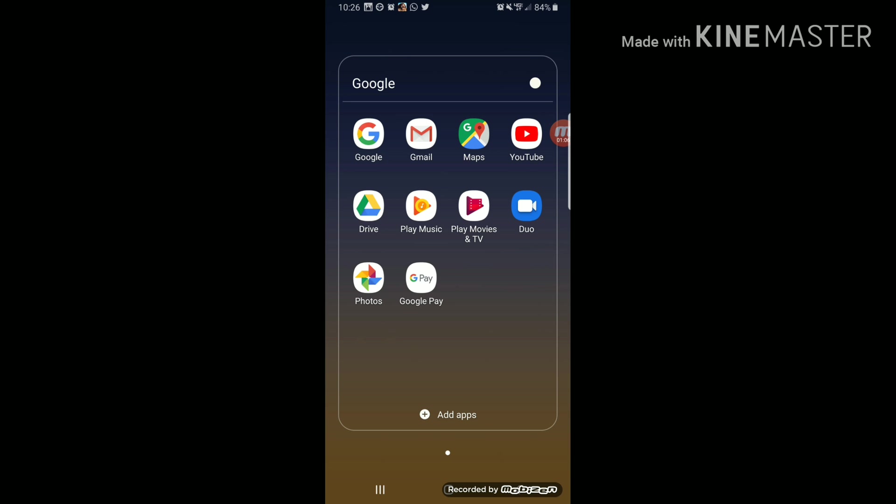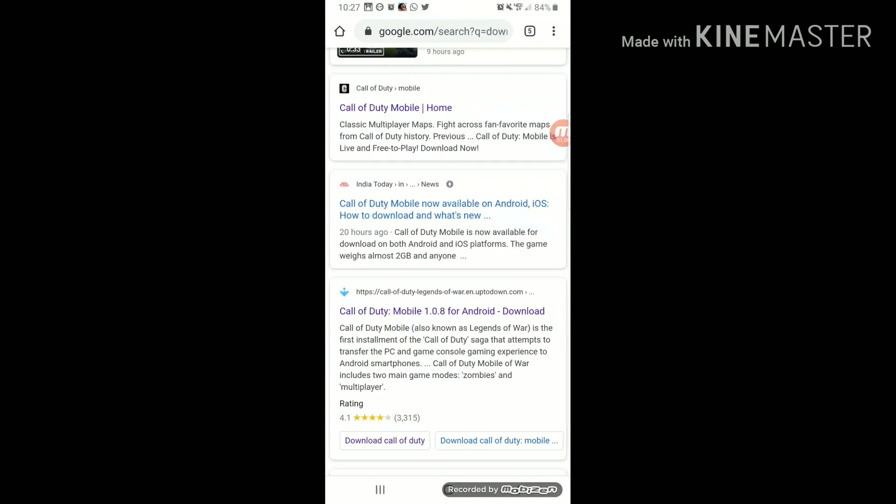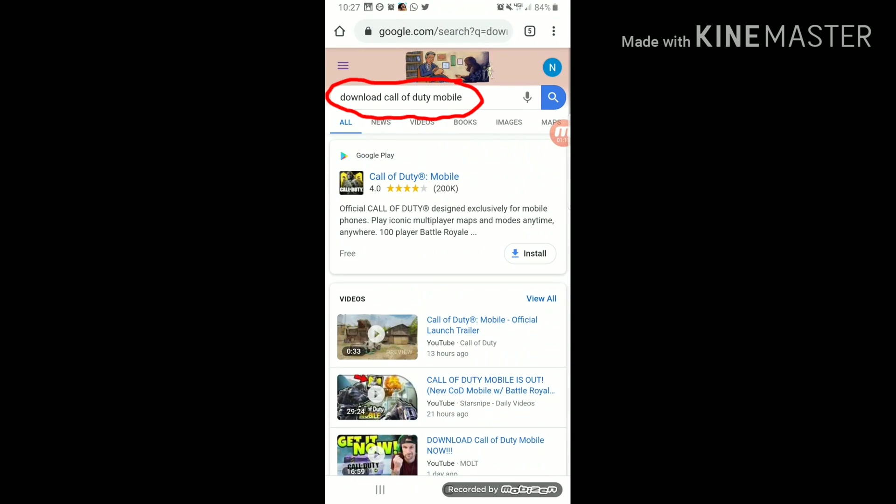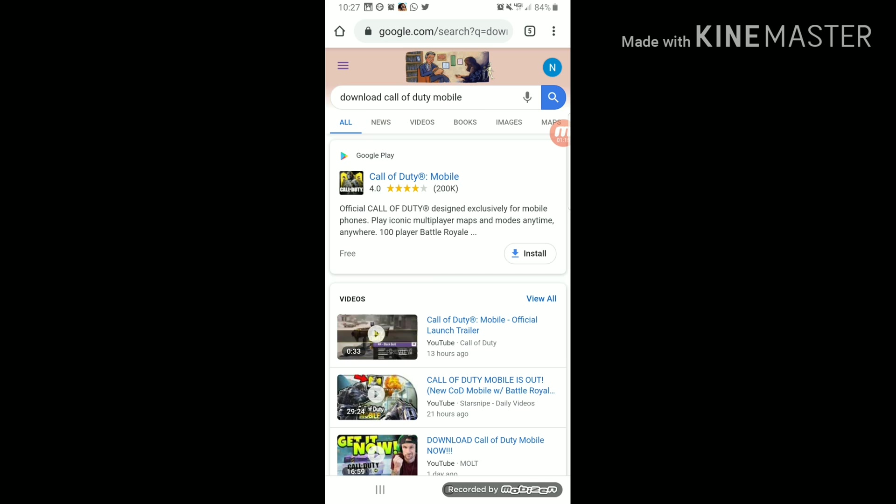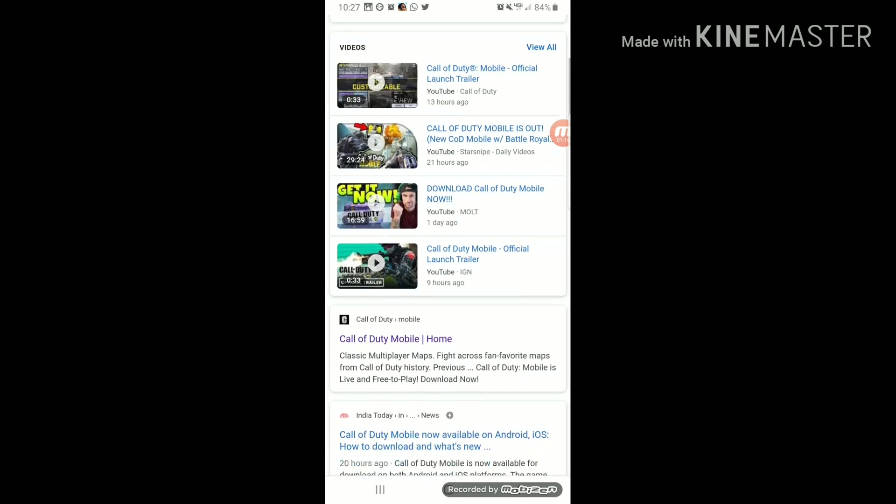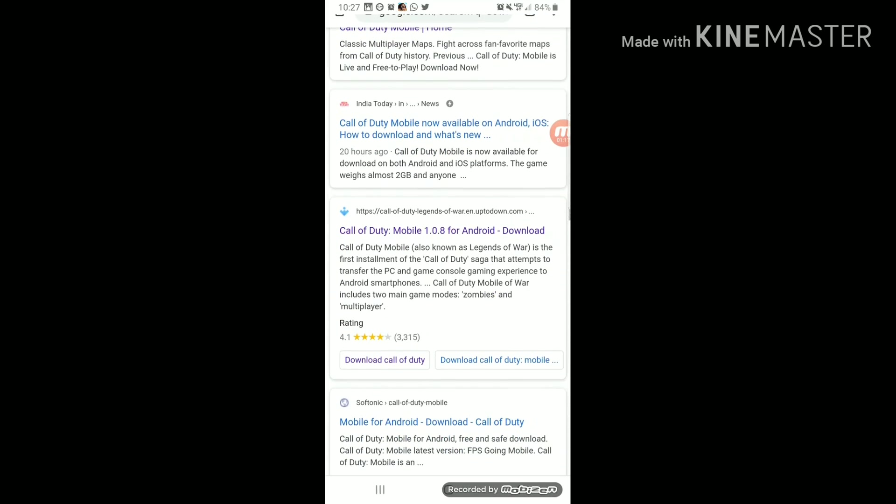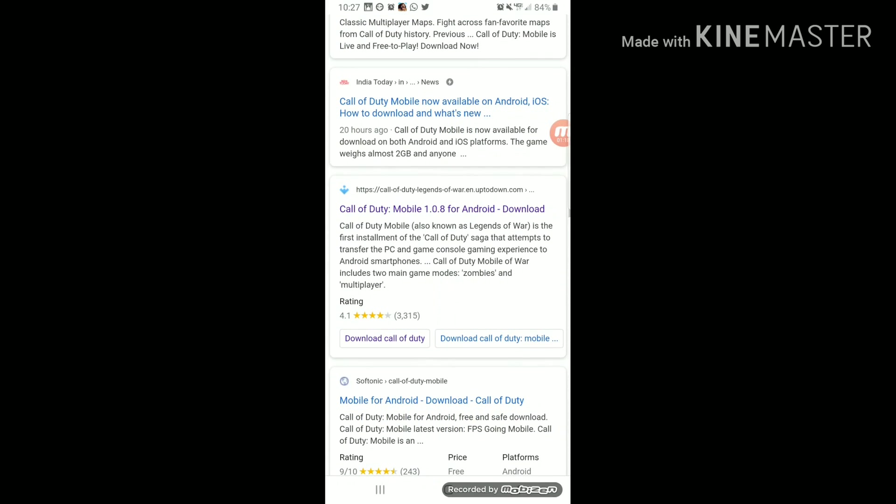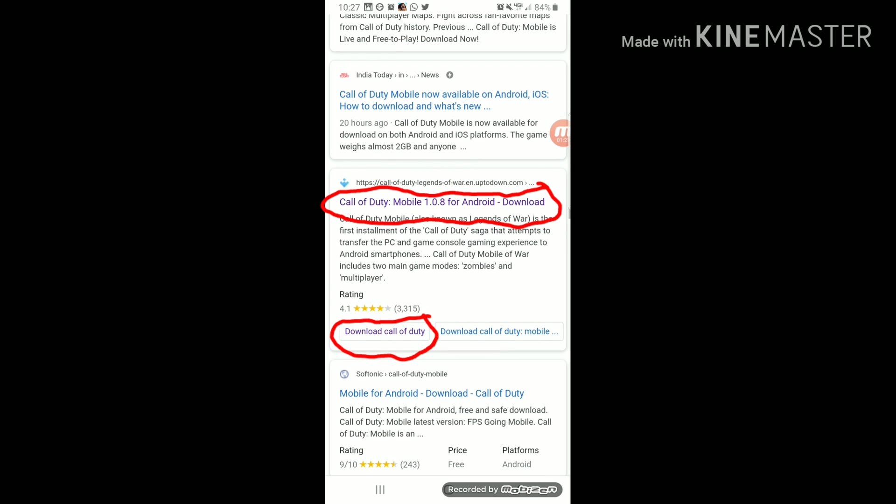So what I did, which is the easiest way, you know, this is like a quick solution. You go to Google, you just type 'download Call of Duty Mobile.' You go all the way down to this website right here. You just click download. I already downloaded it.